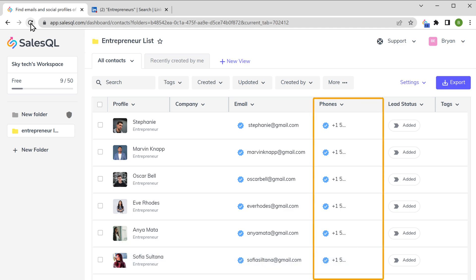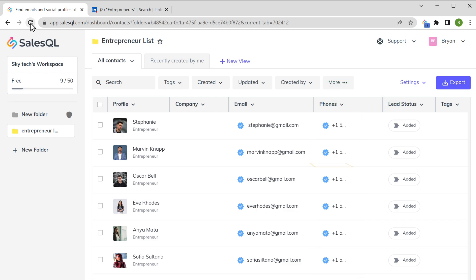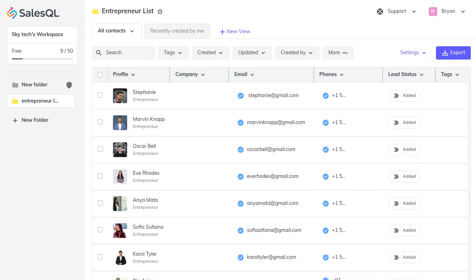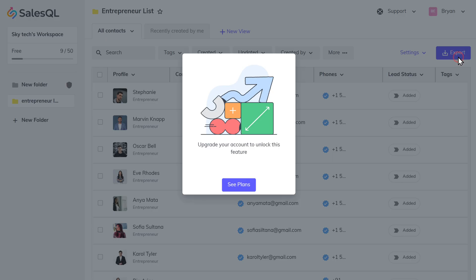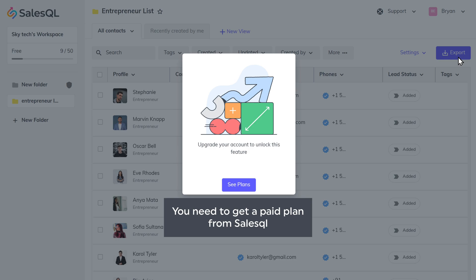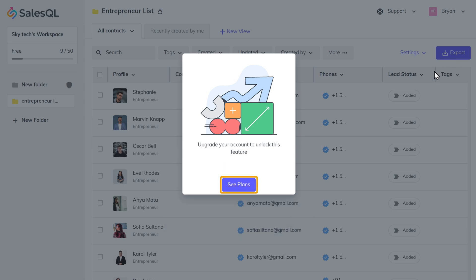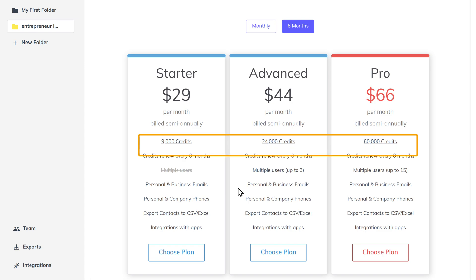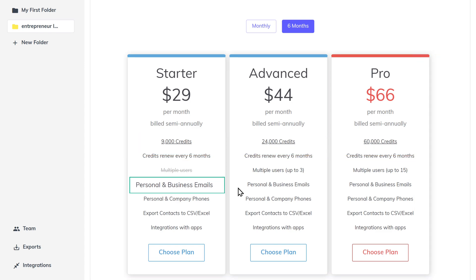Next, if we look at the phone number column, you can see that the phone numbers are not showing. Now if you click on Mobile Number, SalesQL will ask you to upgrade to a paid plan. Also, if you try to export the data and click Export, again it'll ask you to upgrade your plan. So if you want to export these LinkedIn profile data including the email IDs and phone numbers, you need to get the paid plan from SalesQL. To get the paid plan, let's click See Plans. Using a paid plan, you can get their personal and business email IDs, their mobile numbers, and you'll be able to export the LinkedIn profile data.